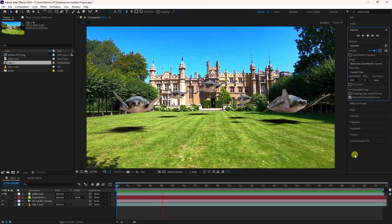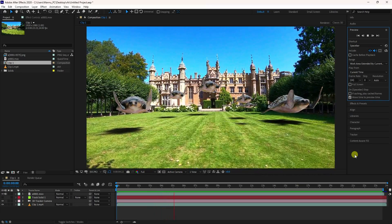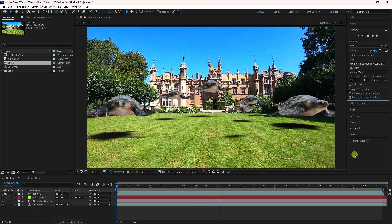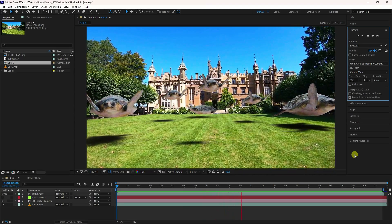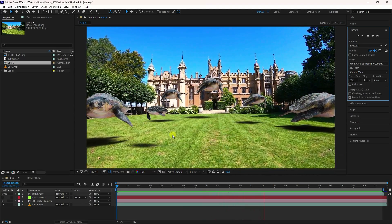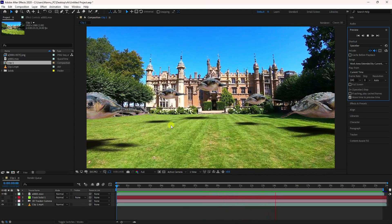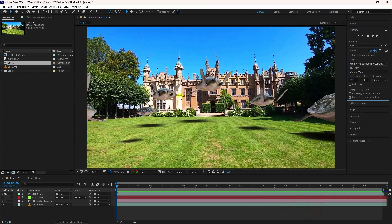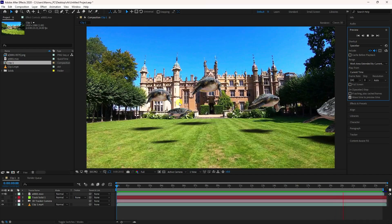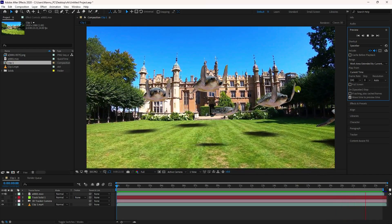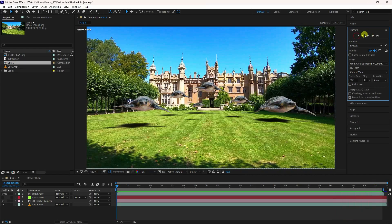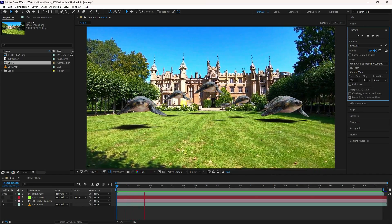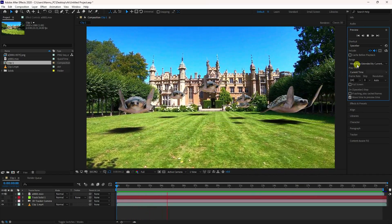Welcome back to my channel. Today I'll teach you how to create a new and cool style of compositing animation using After Effects and Blender. That's my really cool compositing — it's looking really good. This is a simple and beginner-friendly tutorial. Let me show you how I create this type of effect.